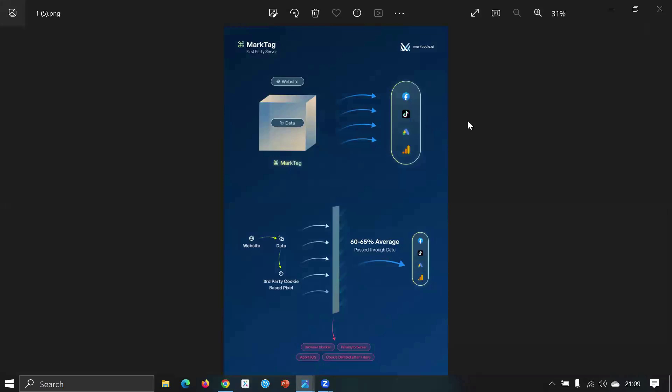Basically it accumulates all your data. If I just show you visually in here, I created this visual for you guys. So what it does is that this is your website, and MarkTag creates a cluster of data inside like that first-party server.